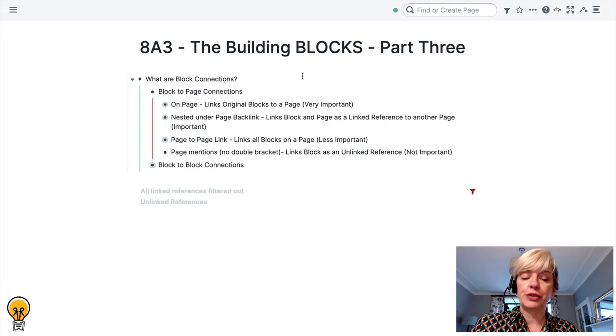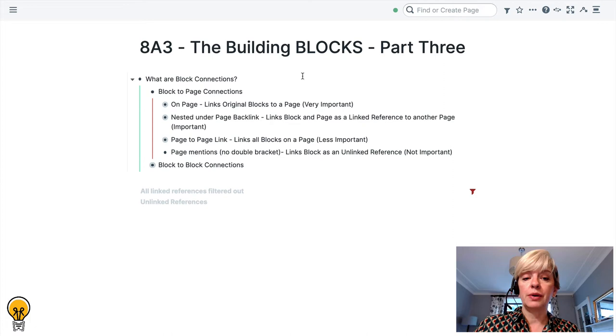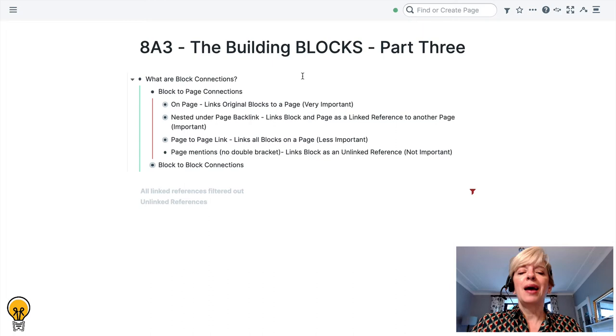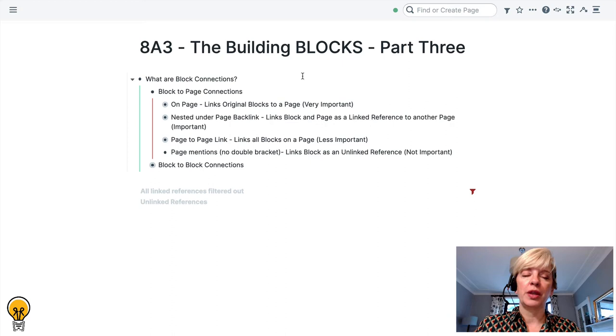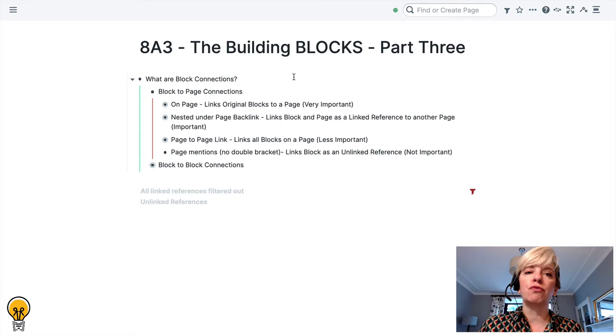What are the ways you can connect a block to a page? The first way, and these are in level of importance from very important to important to less important to not important. Not important in quotation marks because everything you do in Rome is important, it's just for the sake of the analogy. The first way that you can connect the block to the page is you can actually write the block directly on the page.